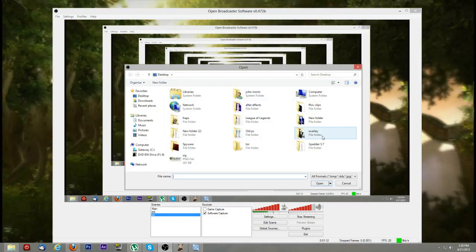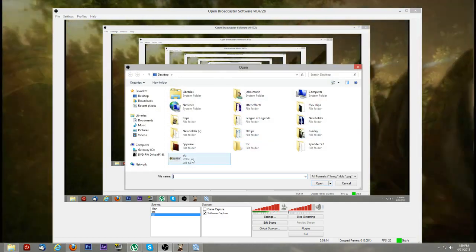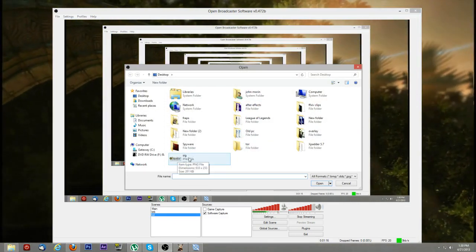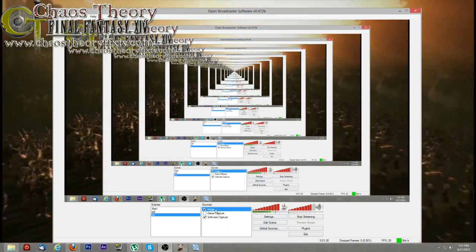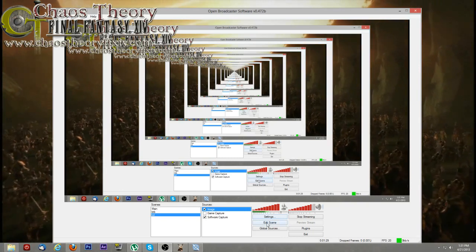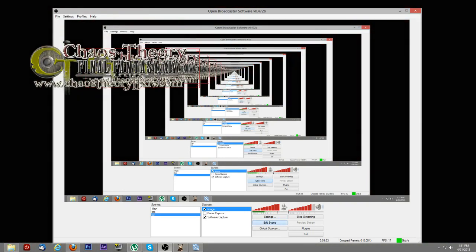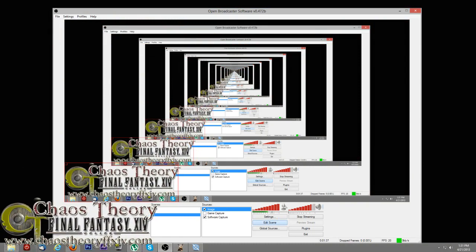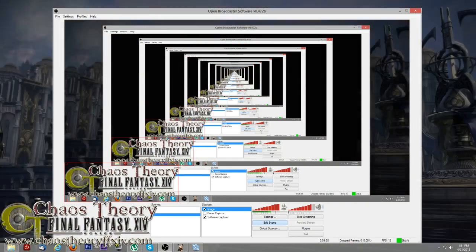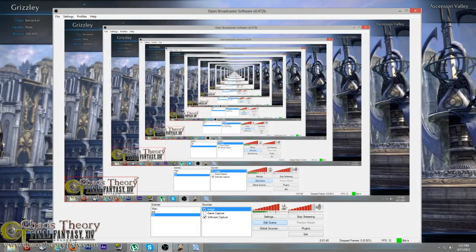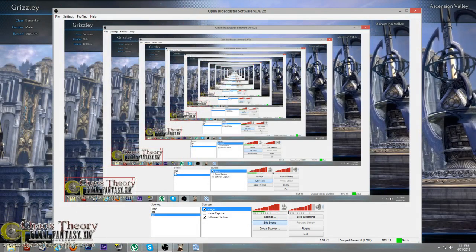You're going to browse your desktop or wherever you have your image saved. For example, I'm going to use this signature image here. Hit OK. Now it's here but I don't like it up there. Make sure it's highlighted here and hit edit scene. That will put a big red box around it and let you move it to wherever you want. It will also let you resize it to how big or how small you want it.